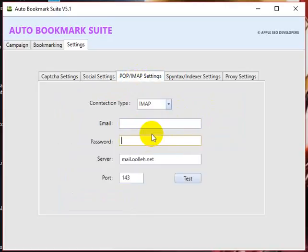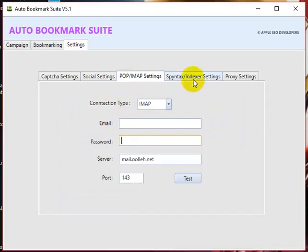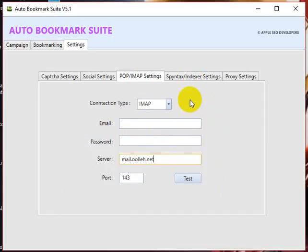These are required for those who want to use custom email. If you're not interested in using the tool-generated email, you can use your own email. But if you want to use the tool-generated email, please don't touch any of these settings.